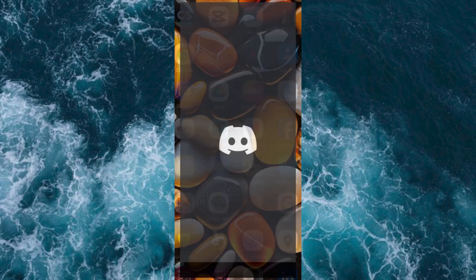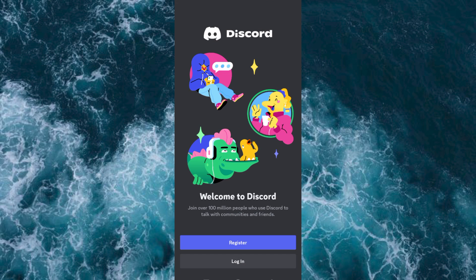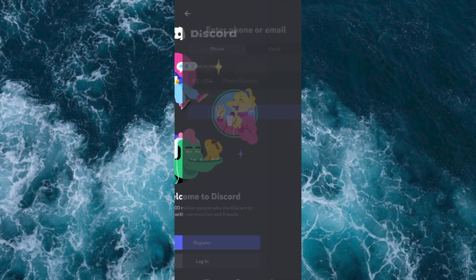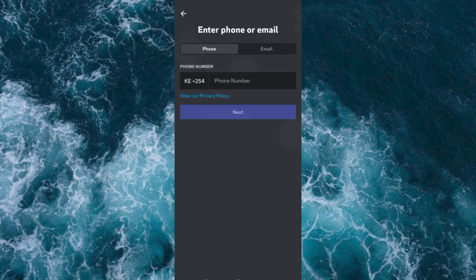Now tap on it to open. Once in here, click on Register. It will bring you to this menu where you can either use a phone number or an email to register.